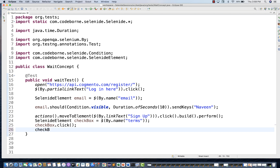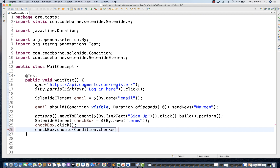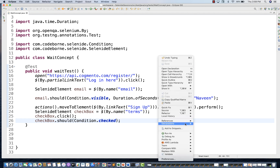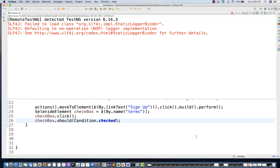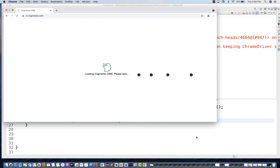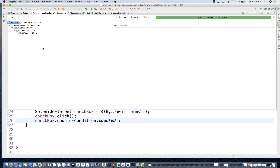After selecting the checkbox, I really want to verify that the checkbox got selected or not. So I'll write `checkbox.should(Condition.checked)`. I can also put a wait condition — within 10, 20, or 5 seconds, check whether the checkbox got selected or not. All these built-in assertions are already available; you don't need to write any TestNG assertion. See — sign up and checkbox got selected — the test is absolutely working fine.